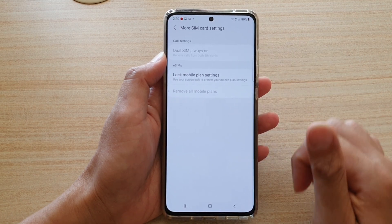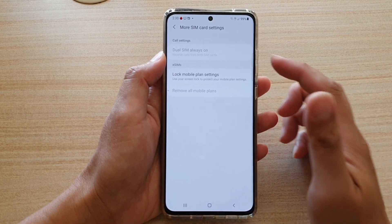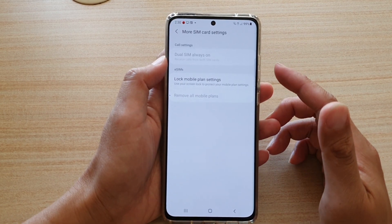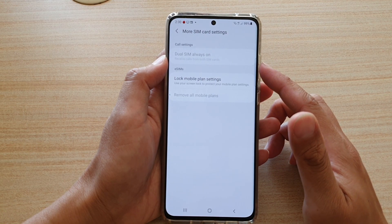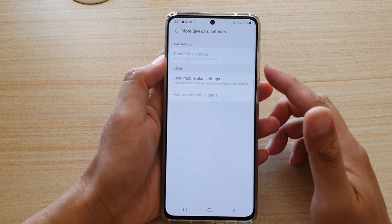At the top here you can tap on GeoSIM Always On to turn this feature on.